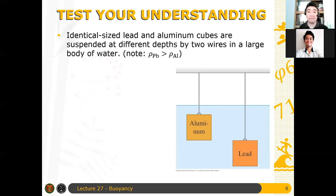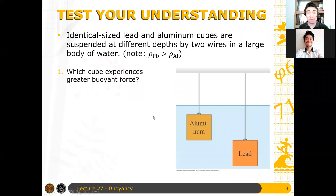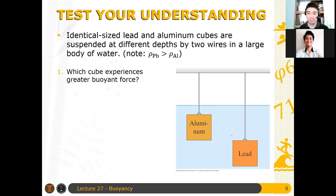Note that the density of lead is greater than the density of aluminum — so lead is heavier. If you hold the same volume of lead, it is heavier than the same volume of aluminum. Now the question is: which cube experiences a greater buoyant force? They are both fully submerged. Which cube experiences the greater buoyant force — is it the aluminum, or is it the lead?